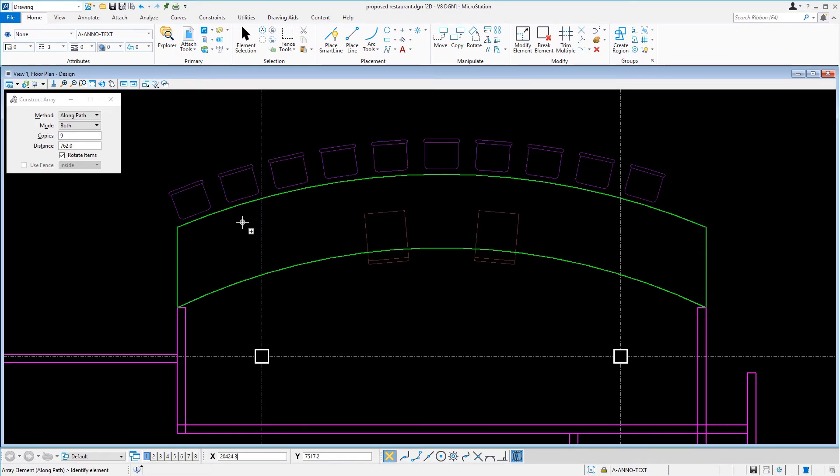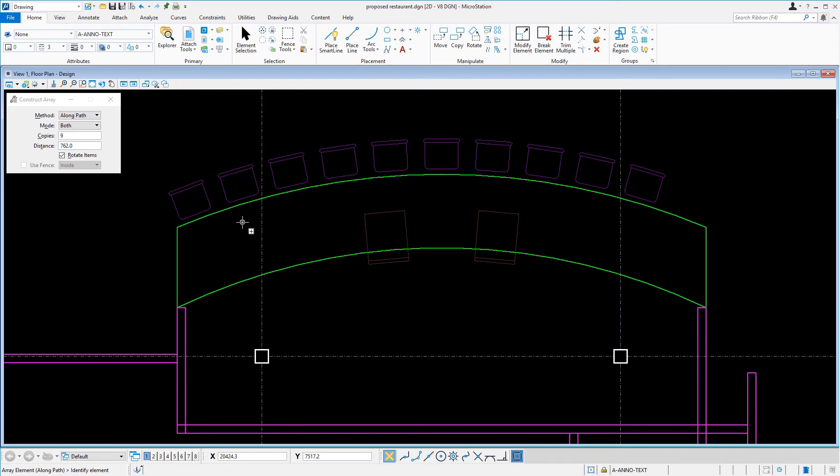Note how with each copy of the chair that was placed, it rotated to maintain the same orientation relative to the arc element chosen as the path. Furthermore, each copy maintained the same offset distance relative to the arc element.